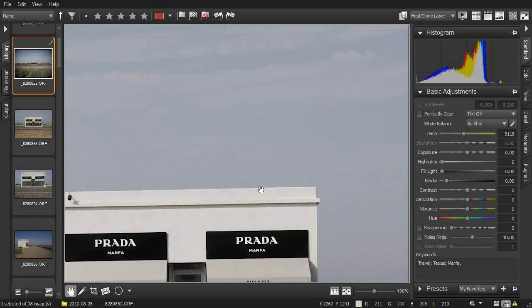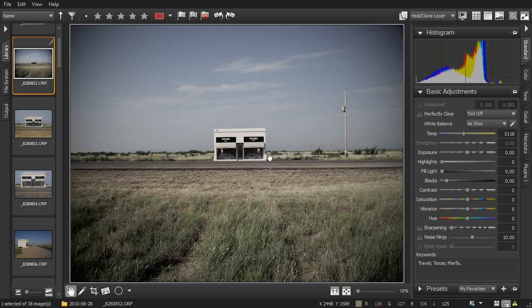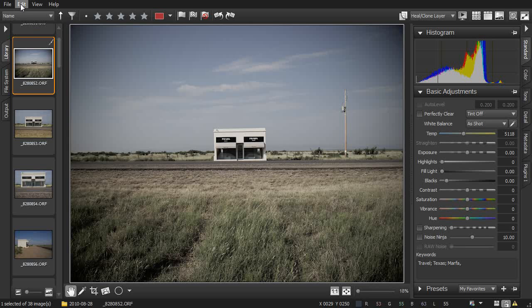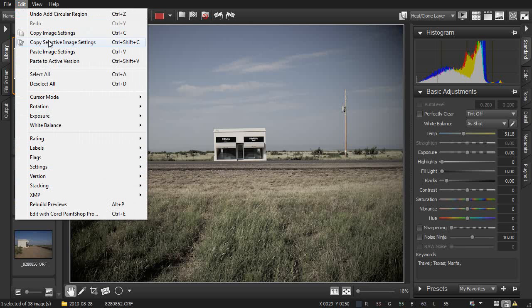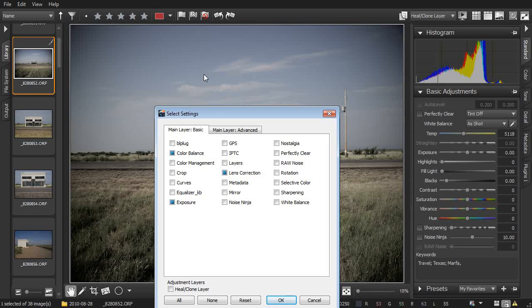Since that bird probably isn't in our other photos, we don't want to paste that adjustment layer onto those photos. Ctrl-C is smart enough to do that for us, but if we did want to copy adjustment layers, we could click on Edit and Copy Selective Image Settings, or Ctrl-Shift-C.